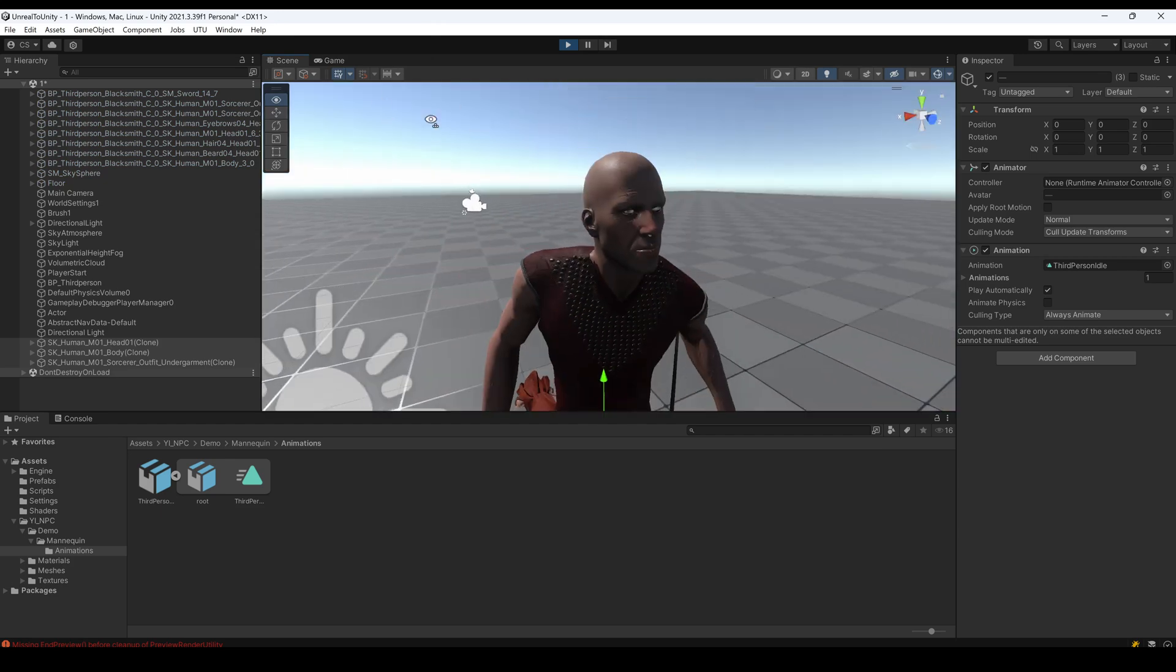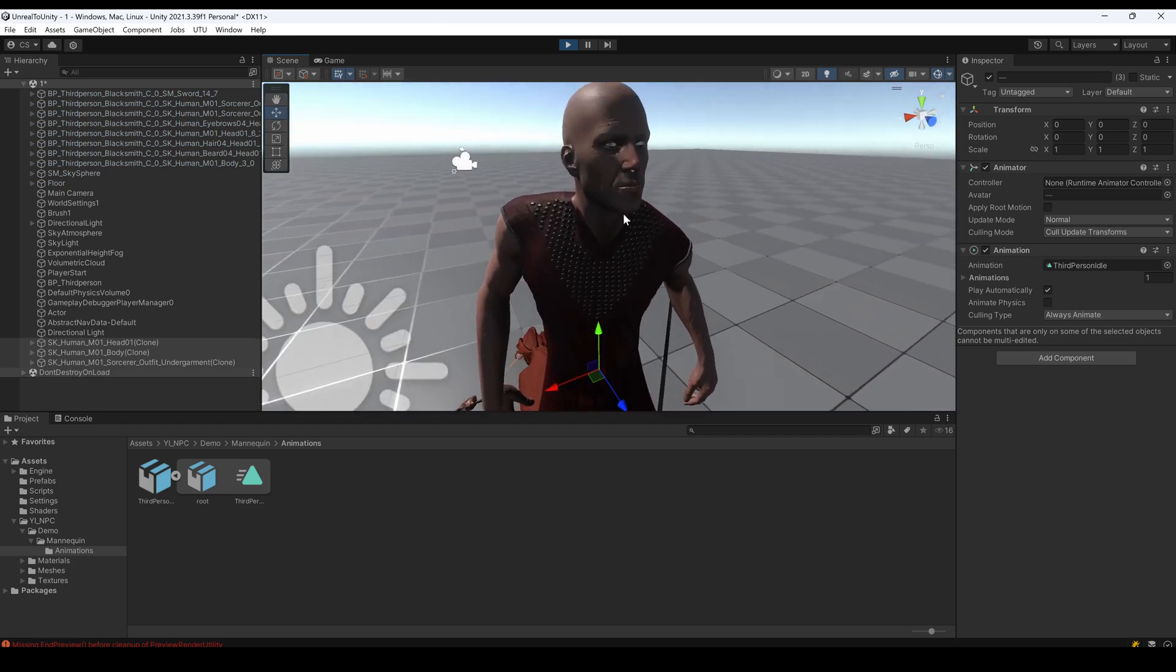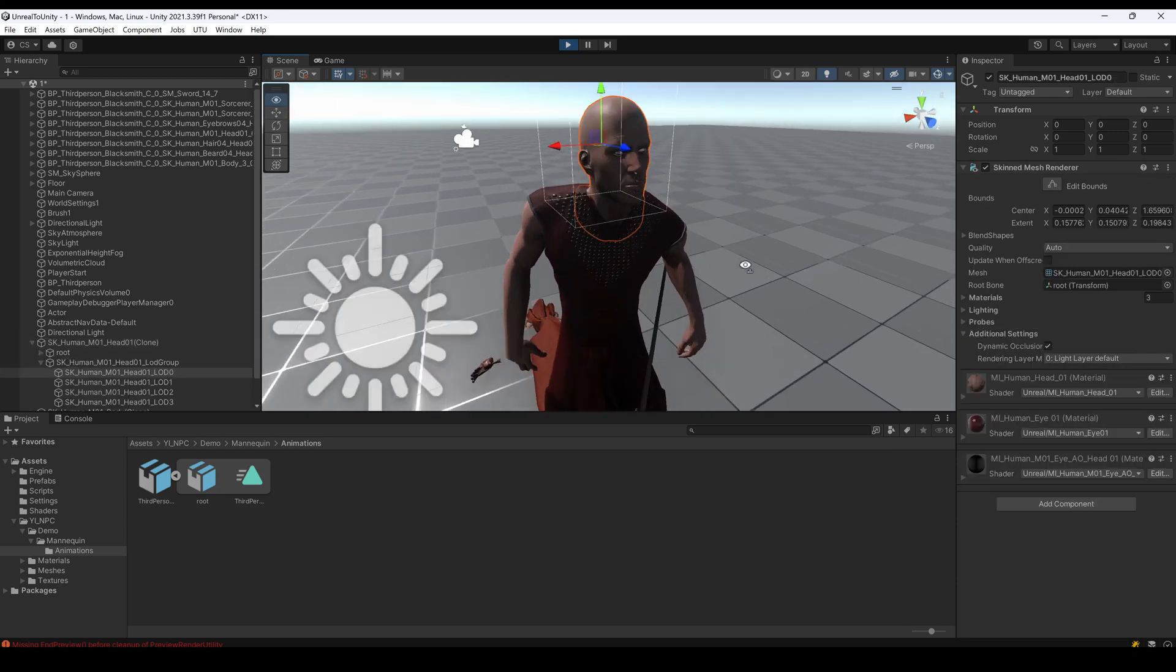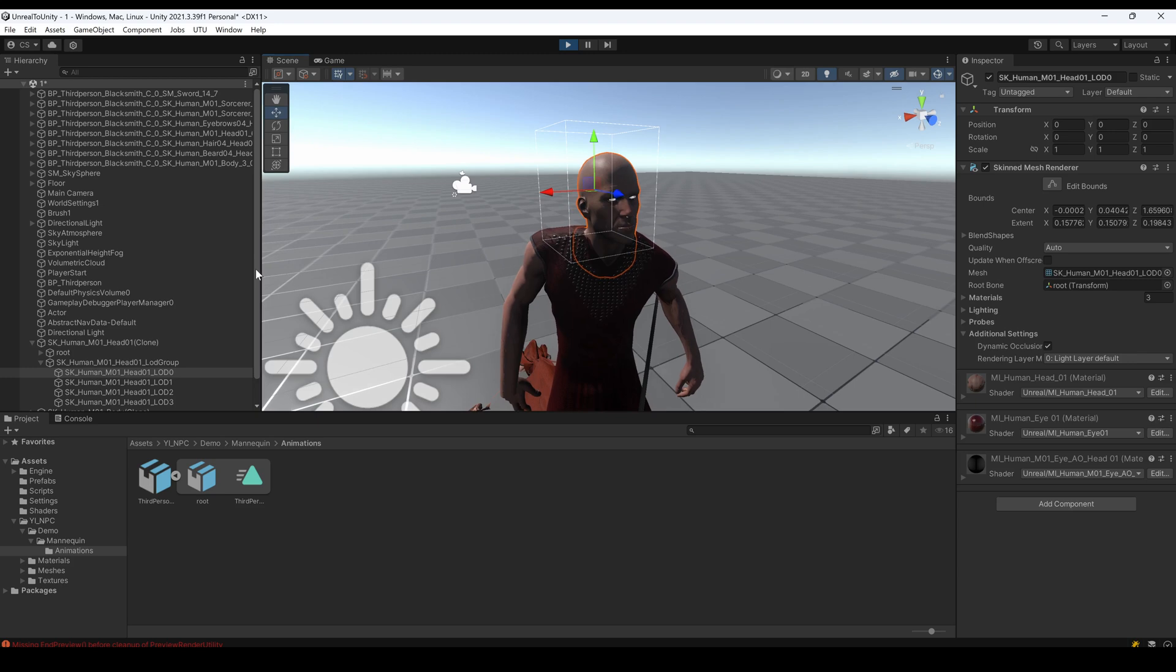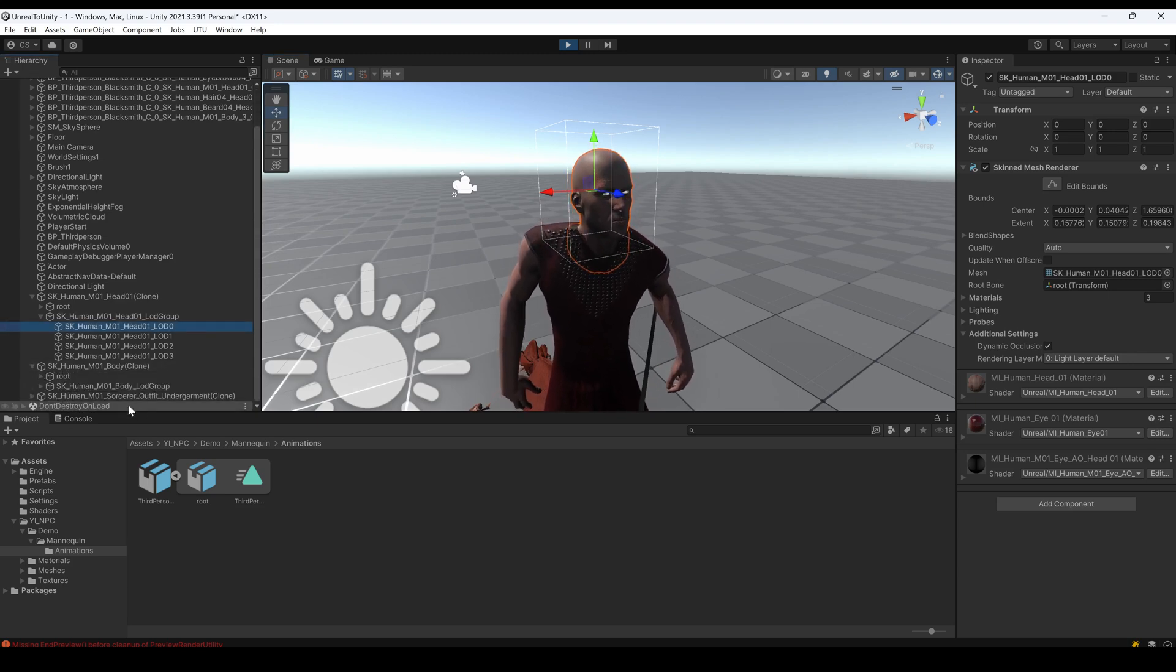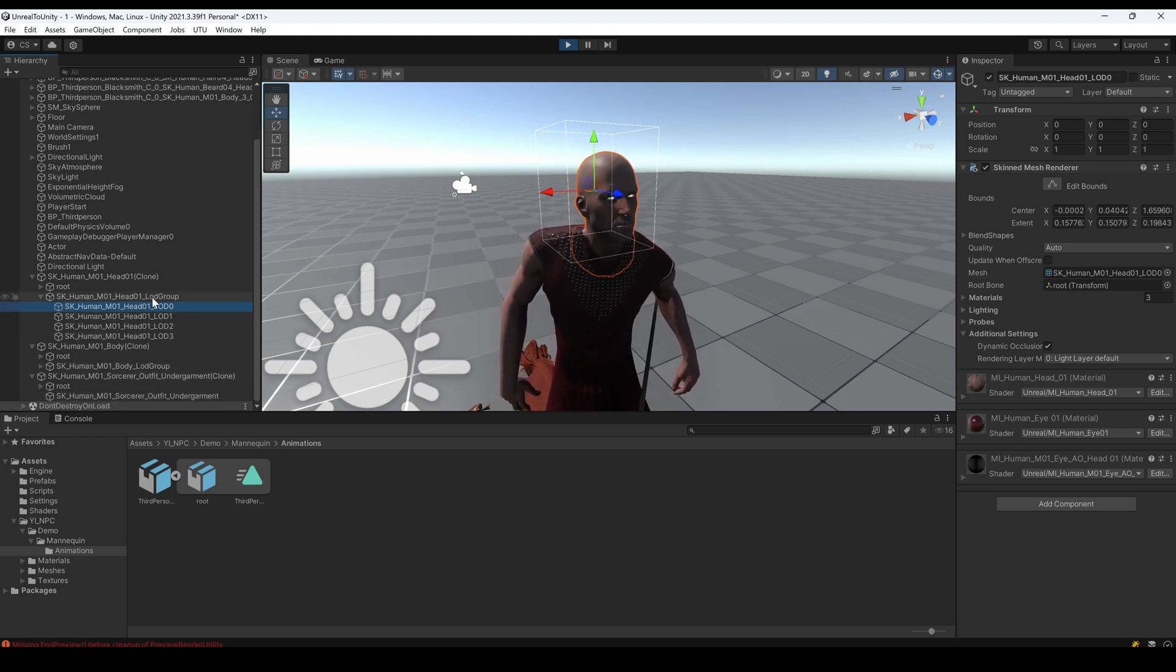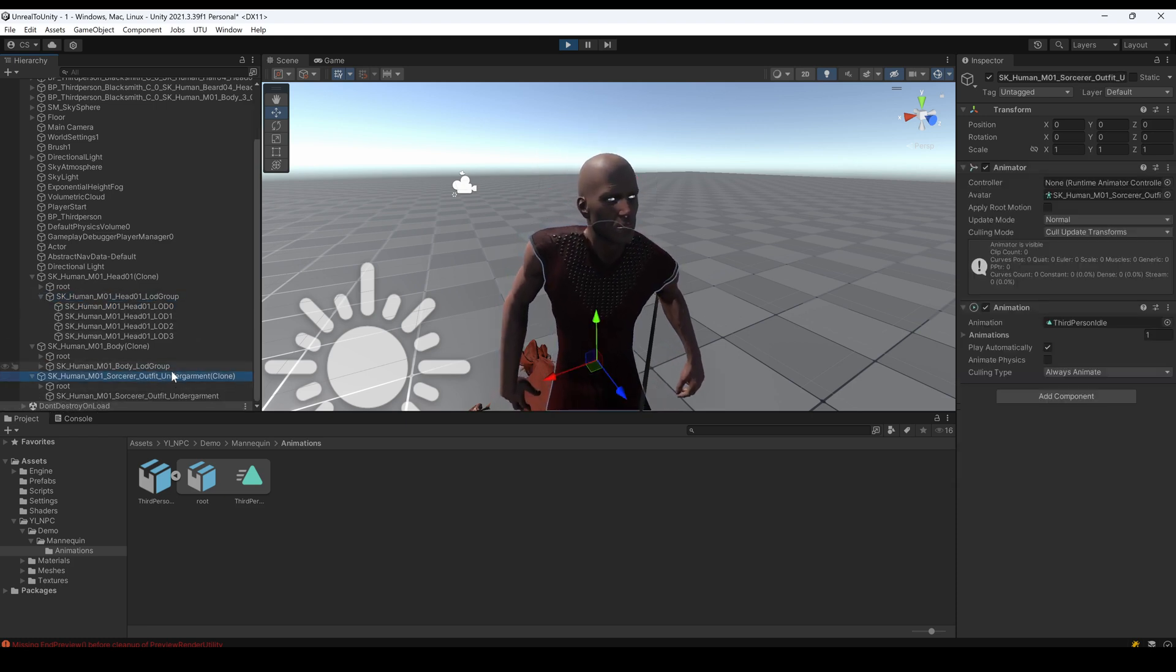And the animation is not playing on the character. All of these should work as well. And I have like three meshes: one's the head, one's the body, and one's the outfit.